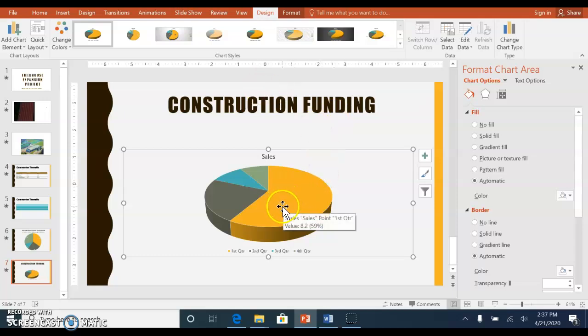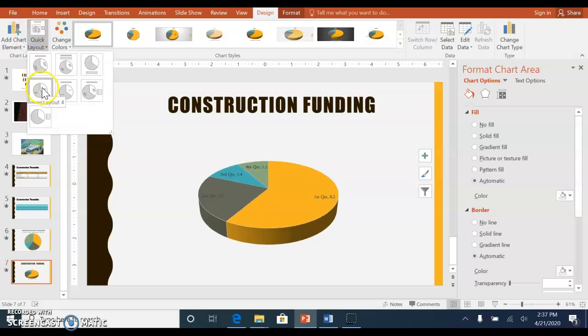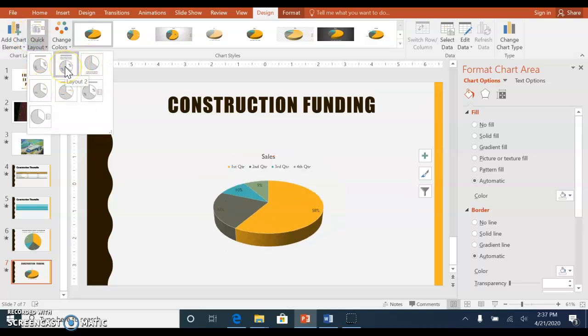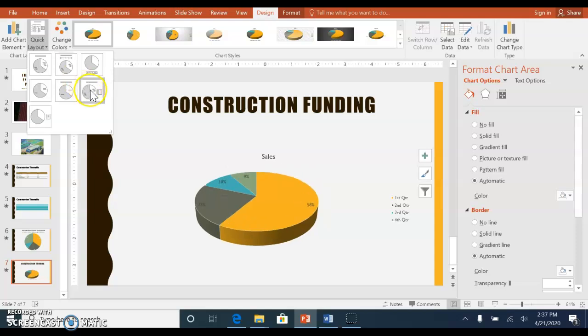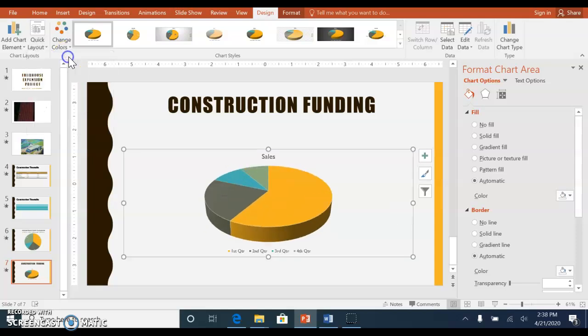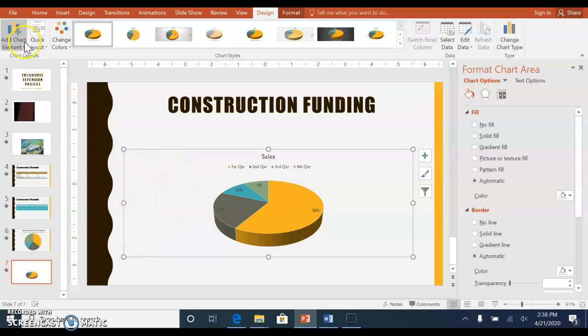Right now this pie chart has nothing showing up in it, so if you wanted to do quick layout you could add some information within the pie chart. It's up to you which one you select. That's it. Save and submit.